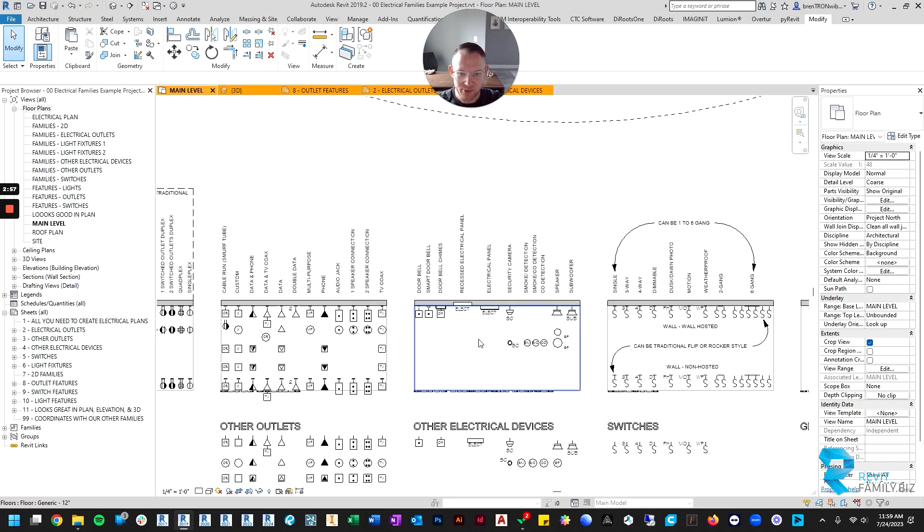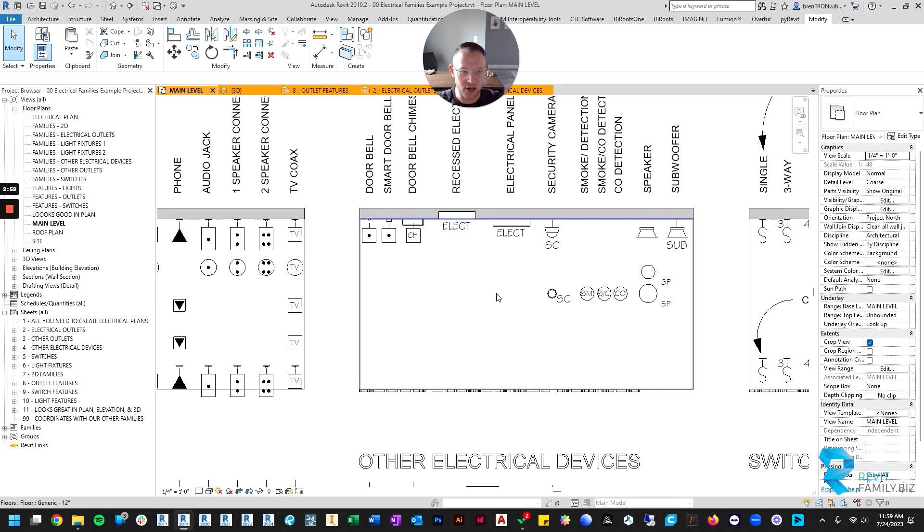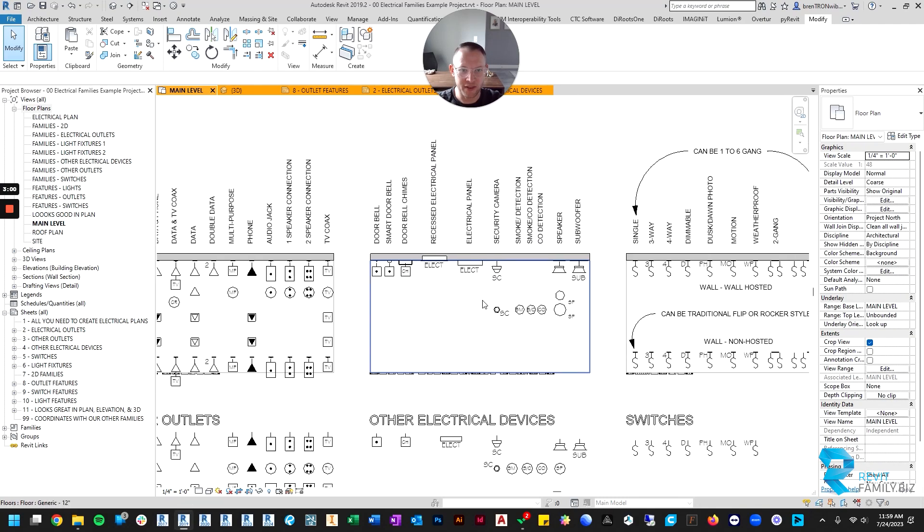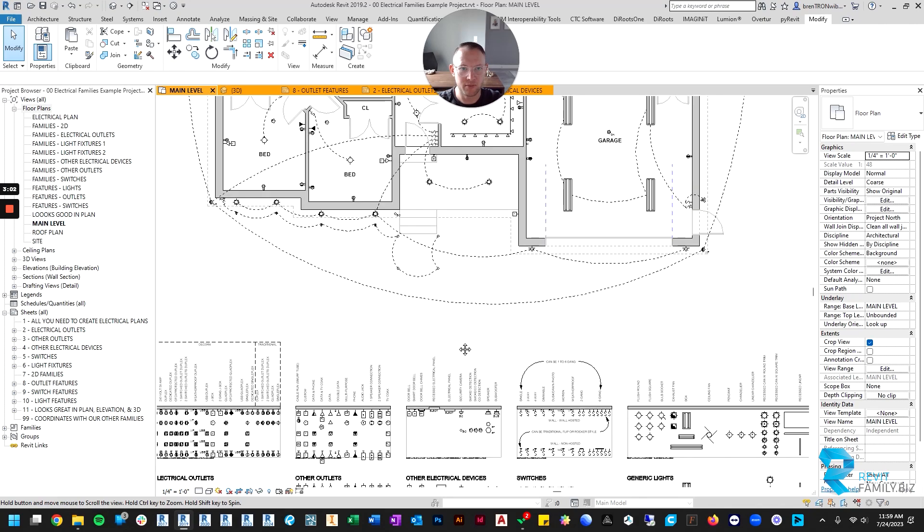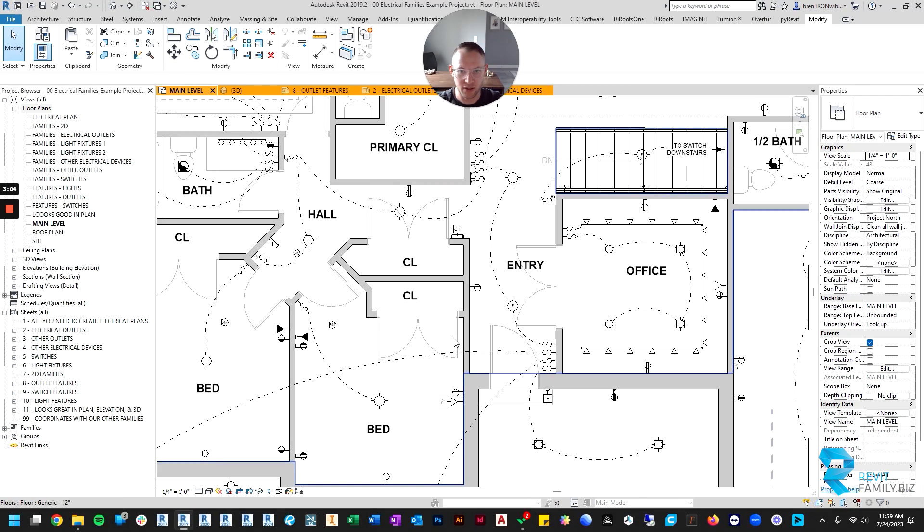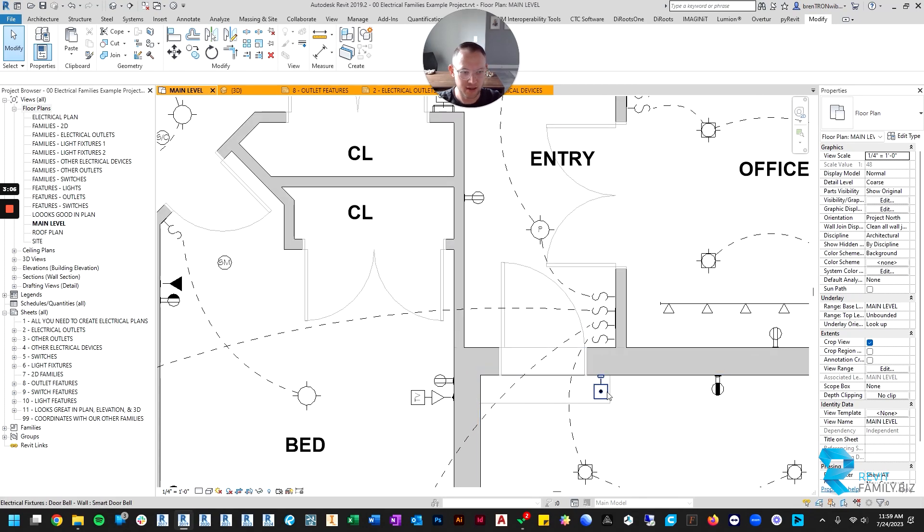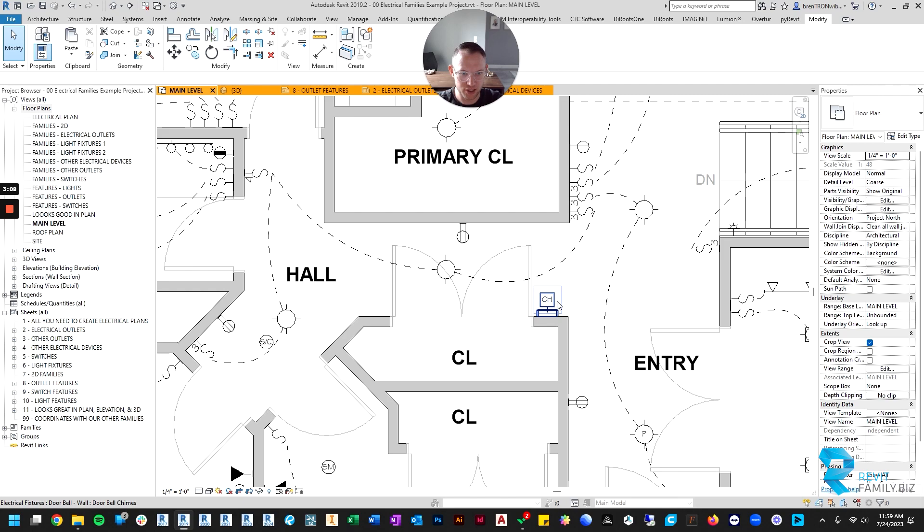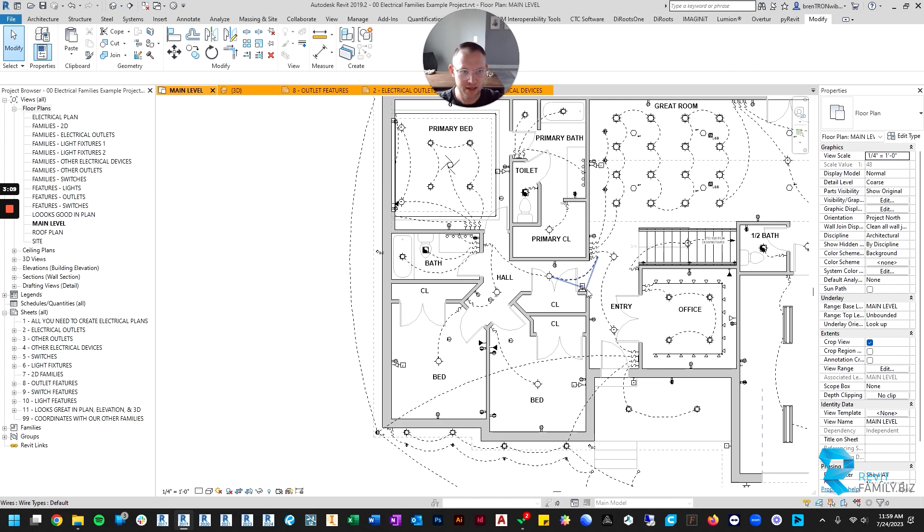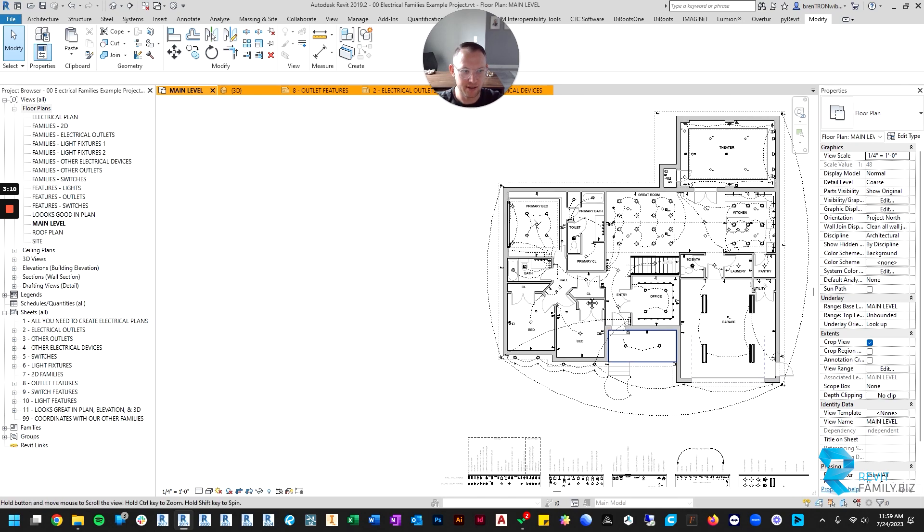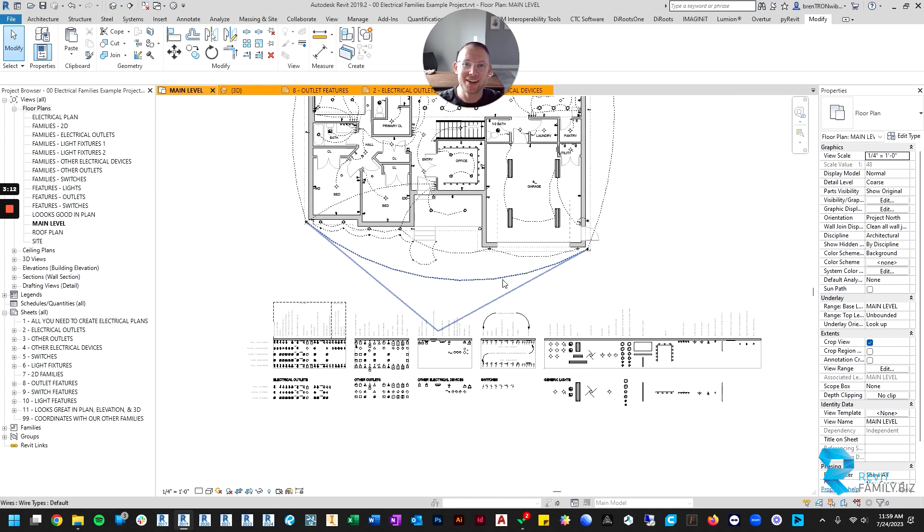Okay, and that's pretty much it. There's not too many, but they are useful, and I use them on almost every project. You can see, here's my doorbell button, and then here's my chimes up on the wall here in the example file. So good luck, and thanks for using our families.